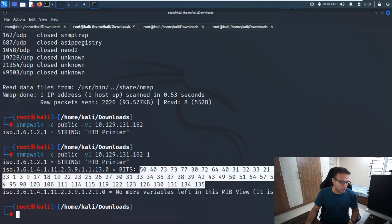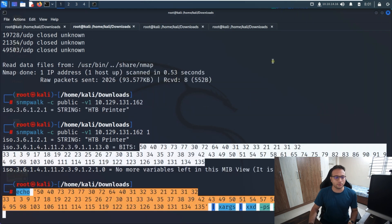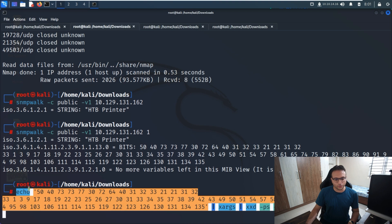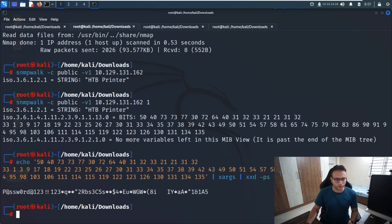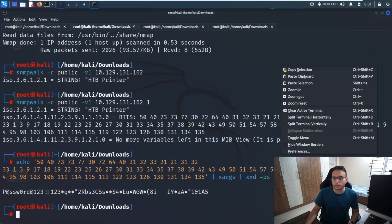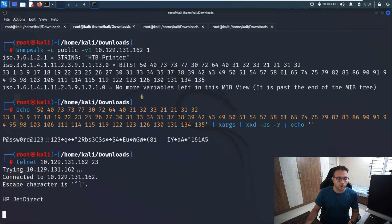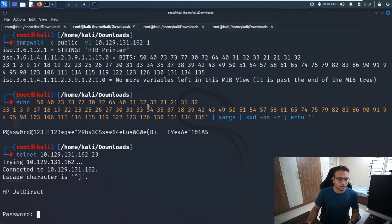Now what I'll do is run an echo command with a conversion of whatever content we're looking for. We echo it out to convert it as per our need. Once we run it, we can retrieve the password. This is the password for Telnet.